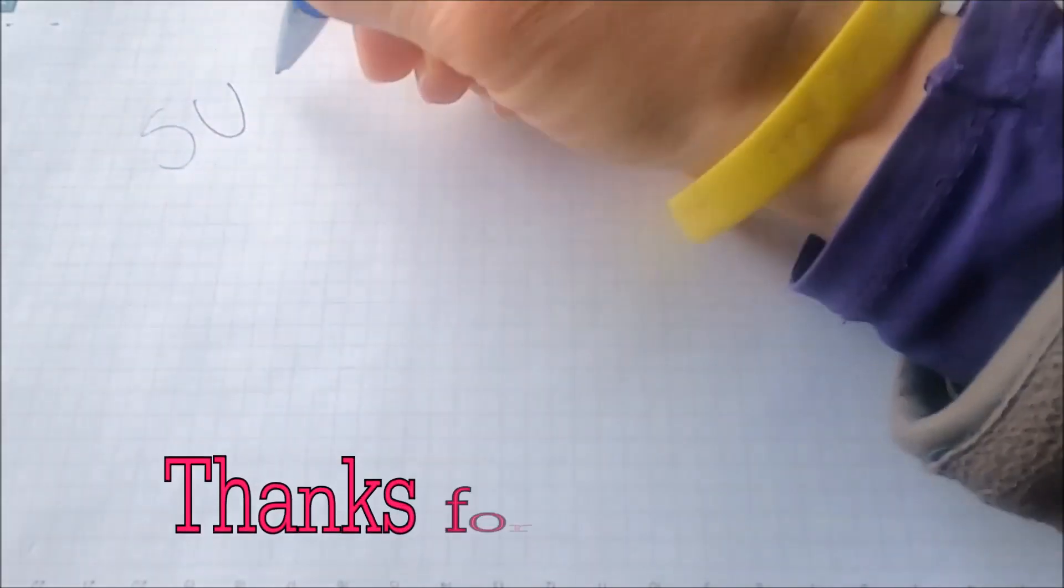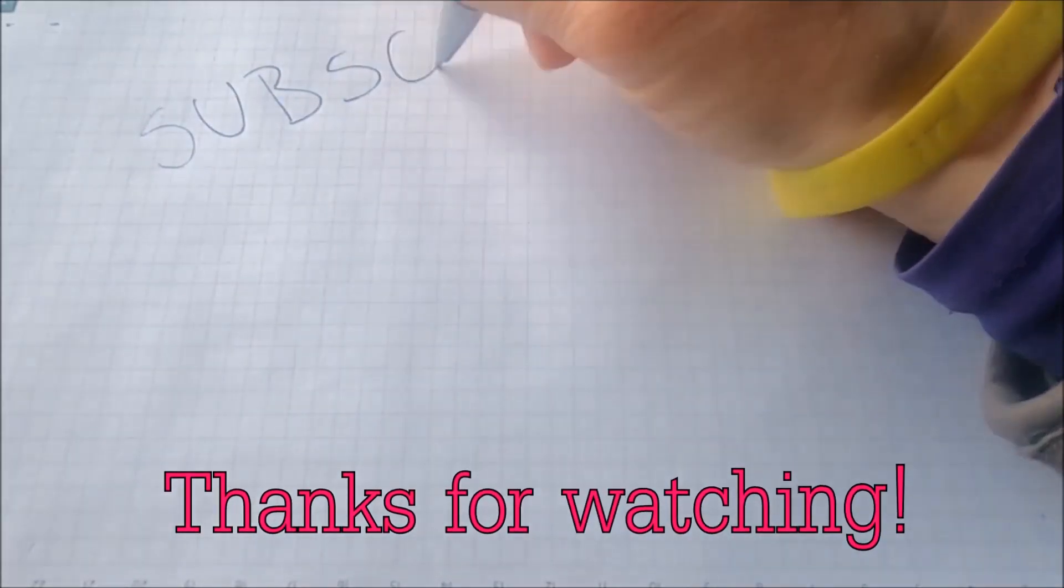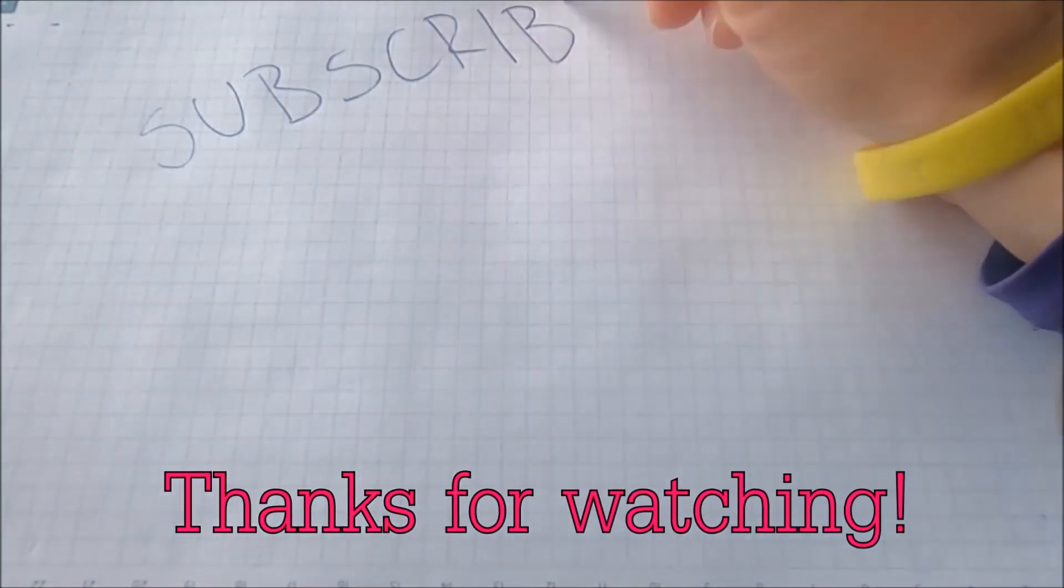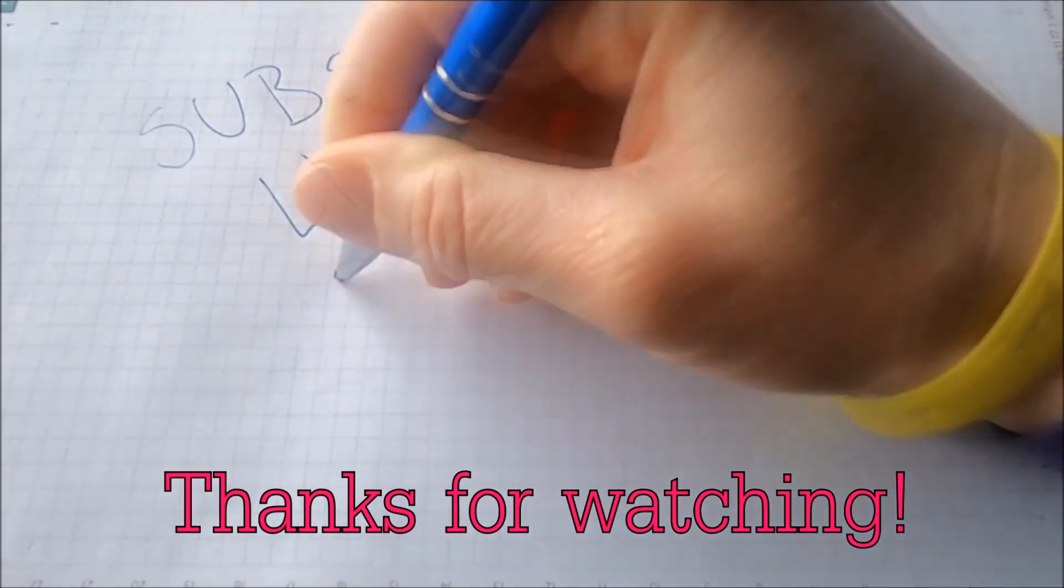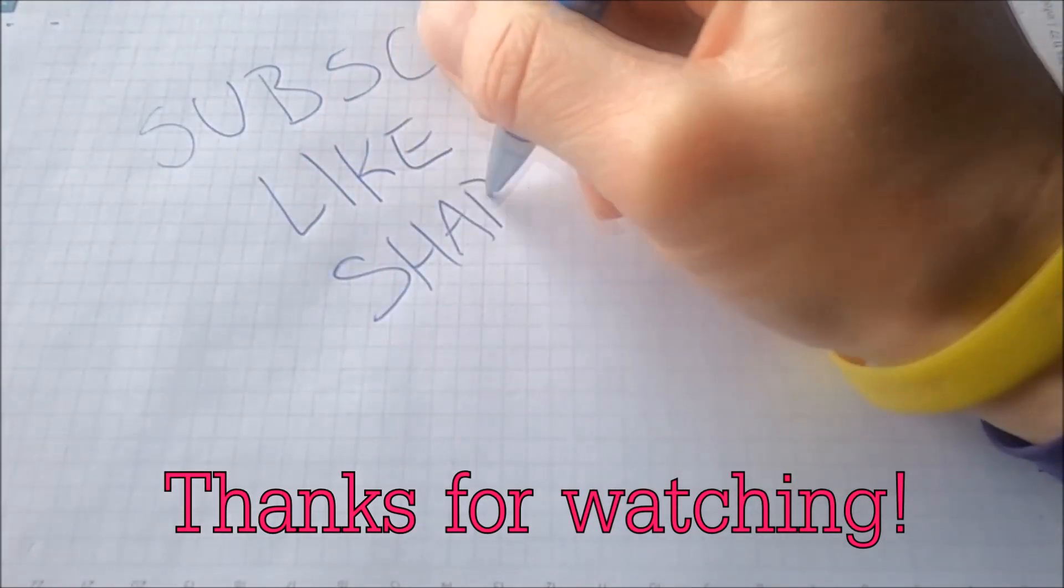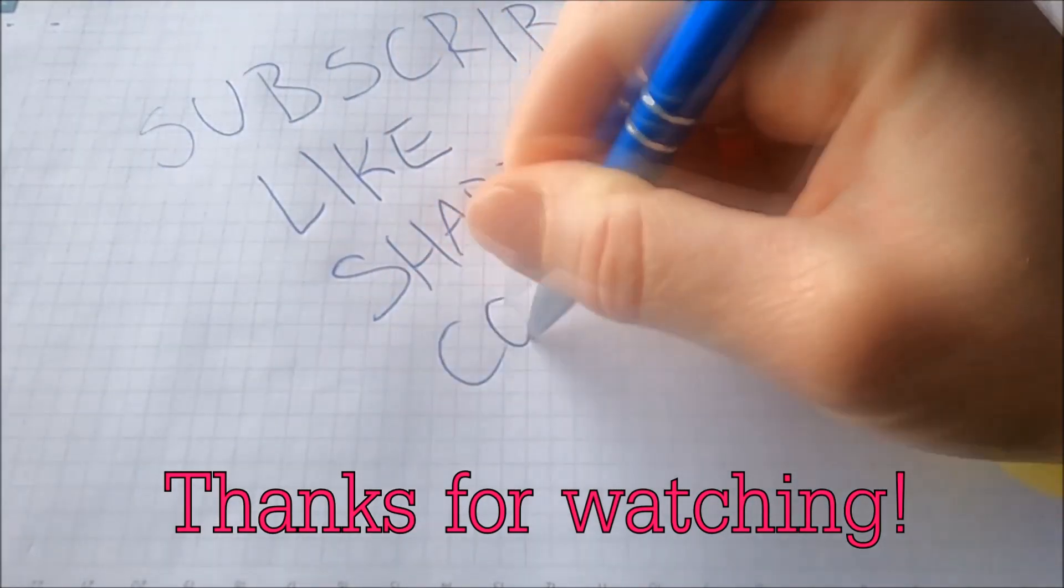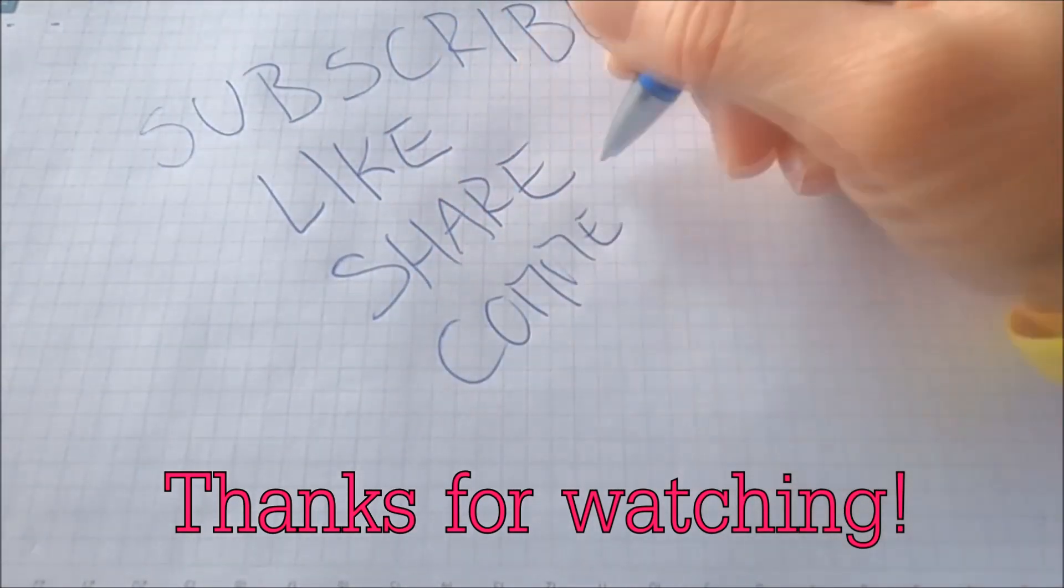And that's it guys! Thanks for watching. Subscribe, hit that subscribe button, and make sure to comment if you have any questions. We try to respond fast.